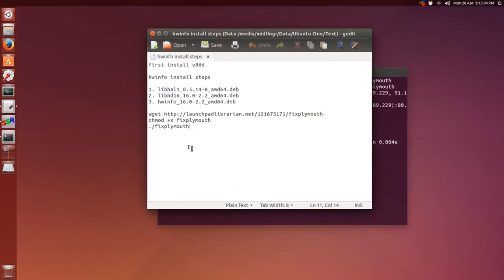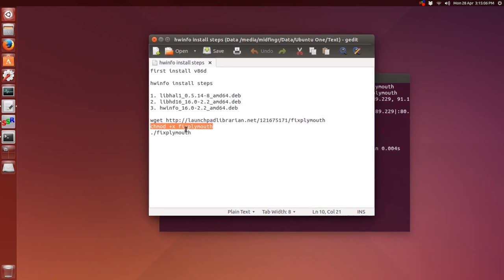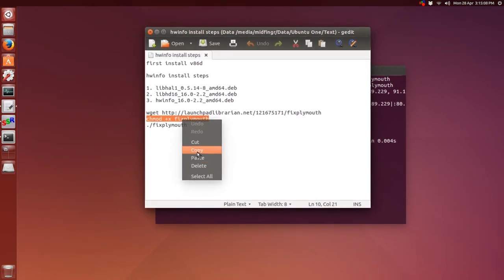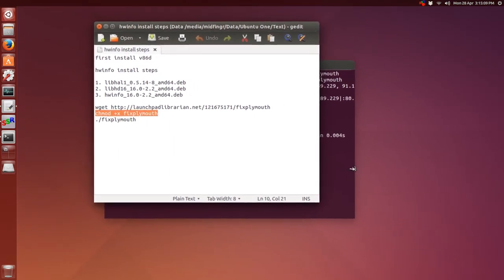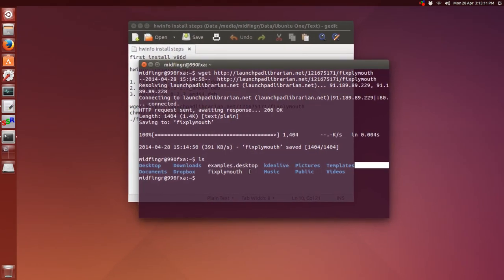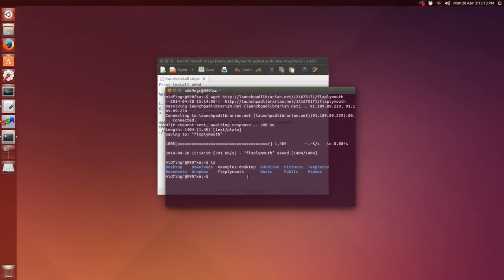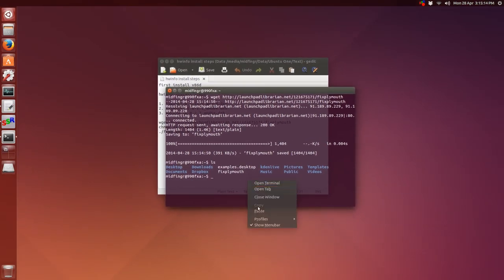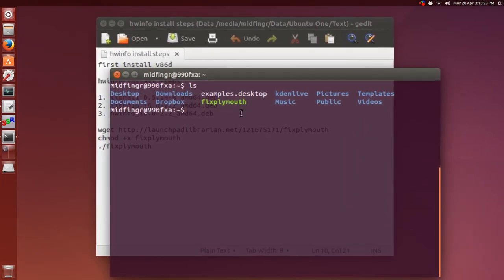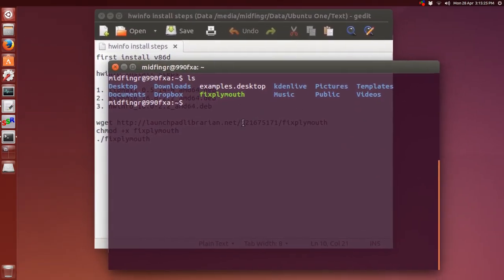We just have to chmod that so it's executable, so we just copy that. We're still in the same folder, paste that in, press enter, clear the screen, do another list. You'll see that it's a different color, and that signifies that it's executable.